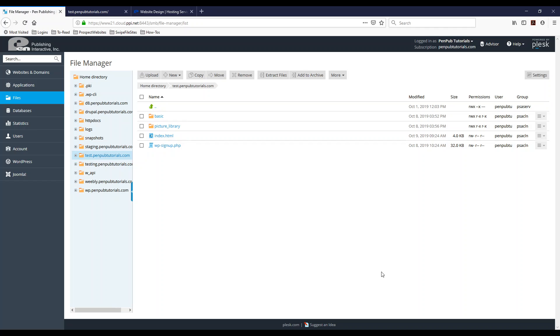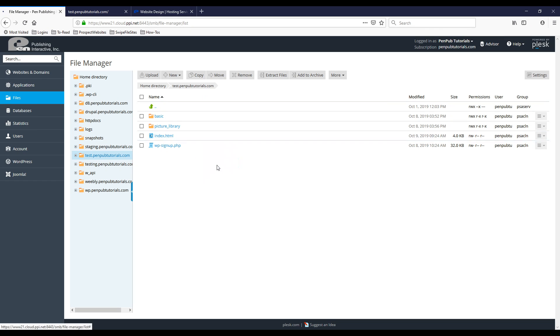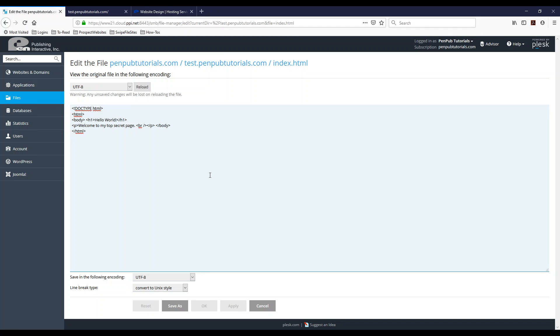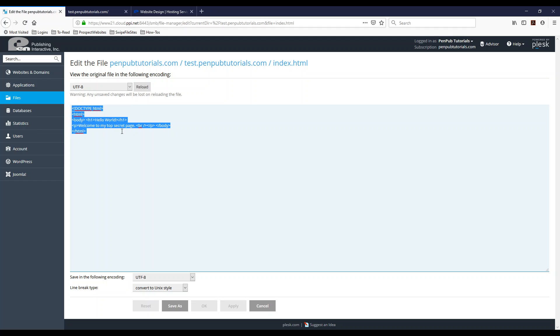And that is how easy it is to use the code editor and WYSIWYG editor in Plesk. You also have a text editor that looks a little bit like this. It's not color-coded, doesn't have any additional tools. It's basic text there so you could also use that as well.